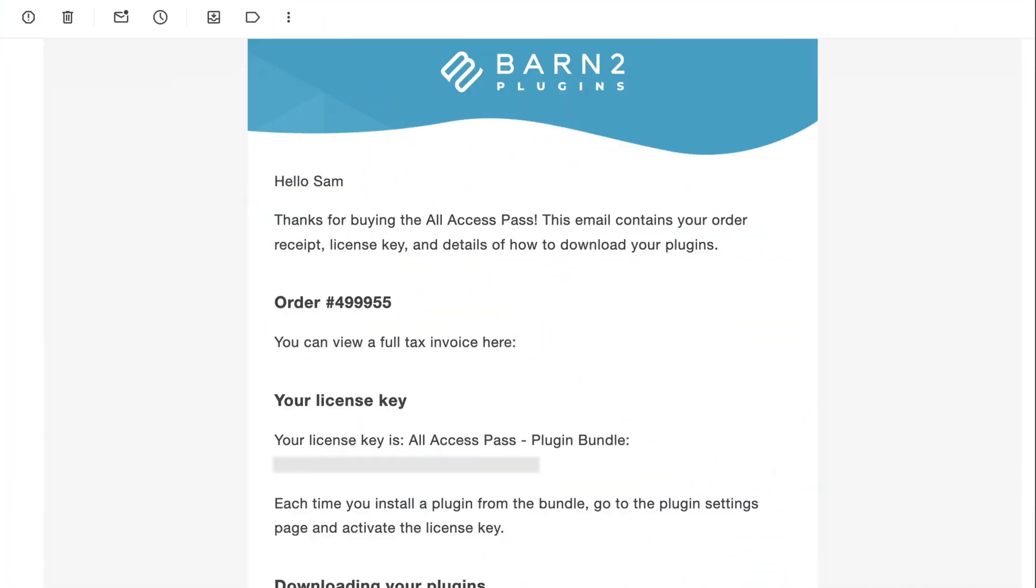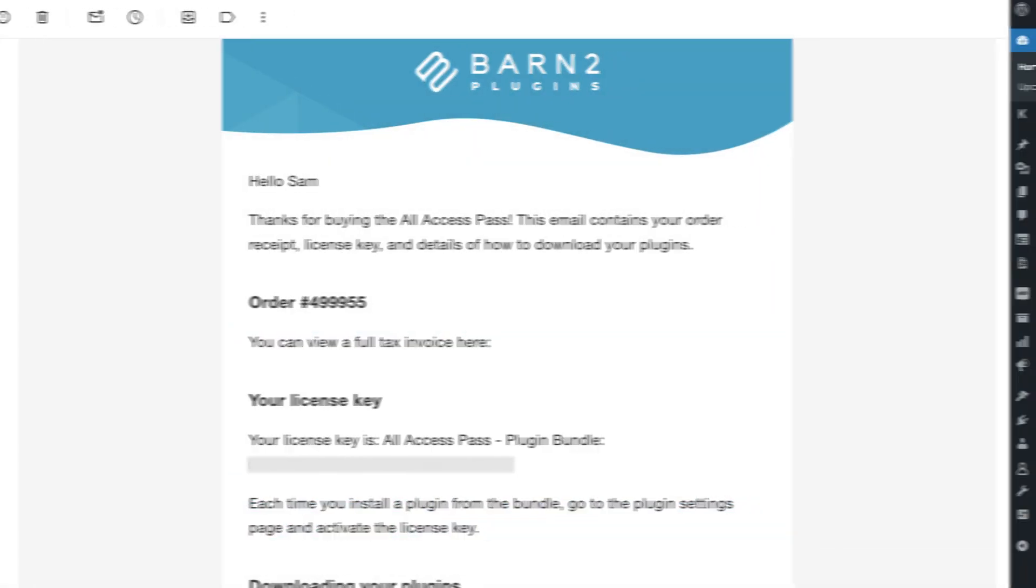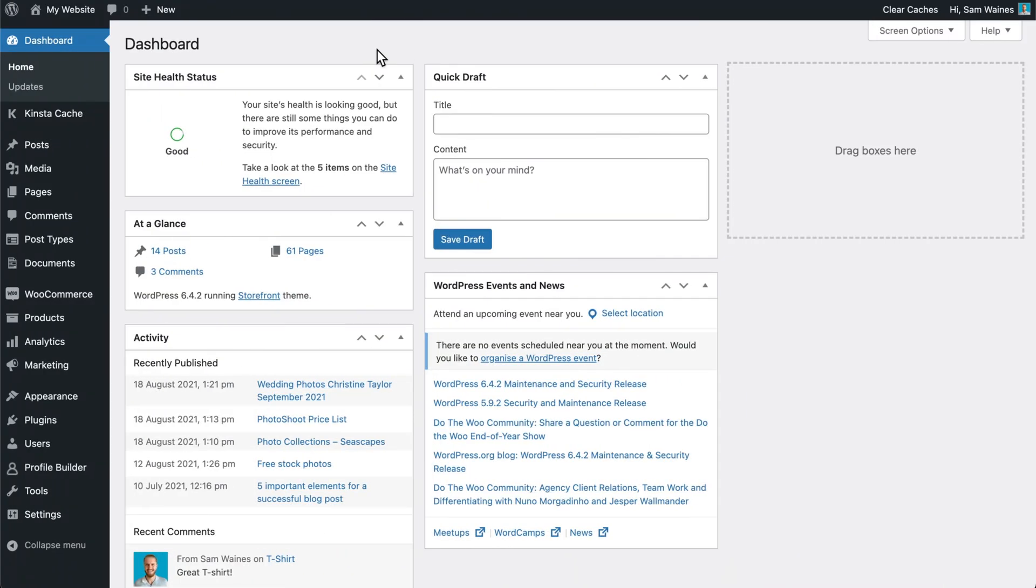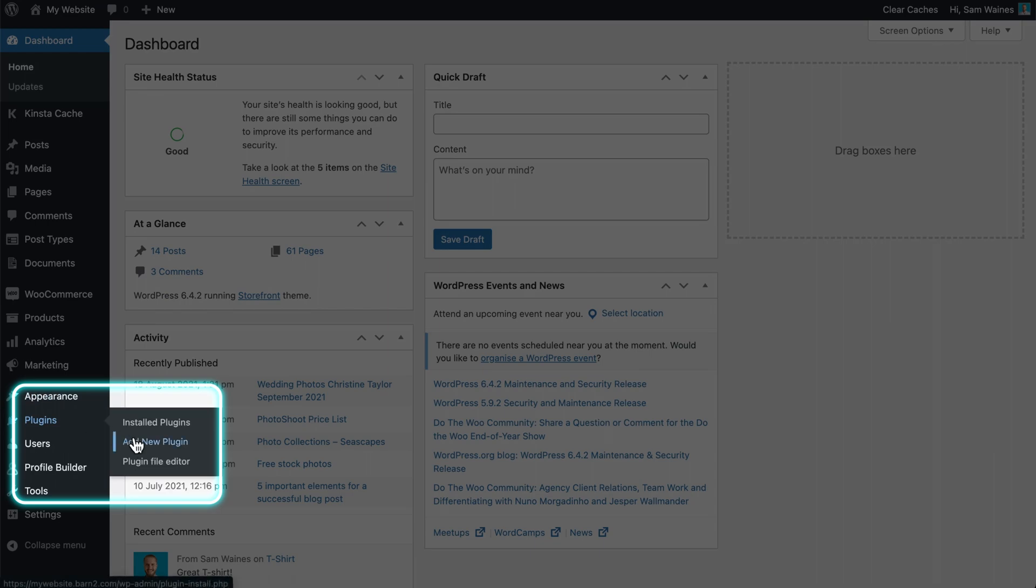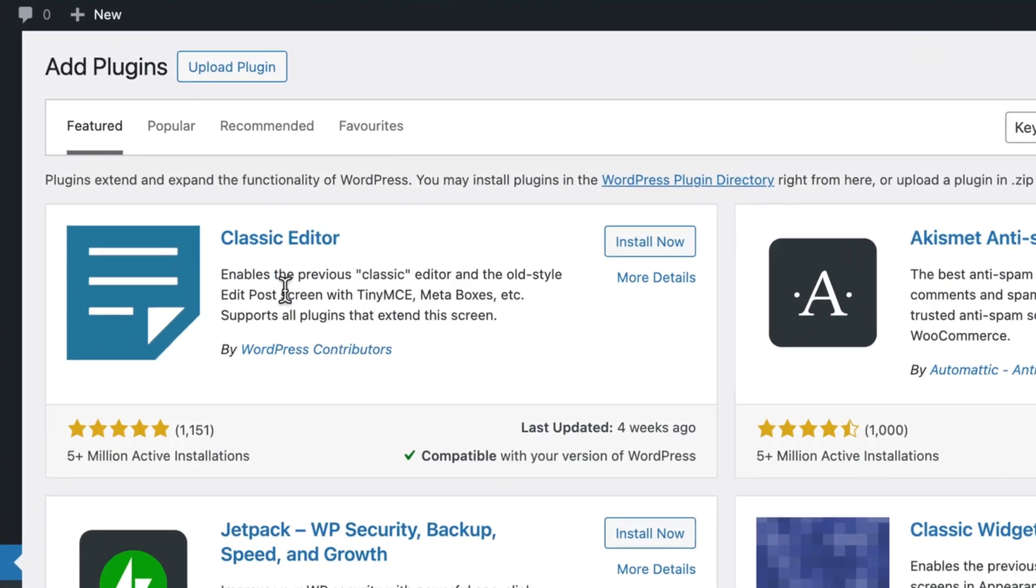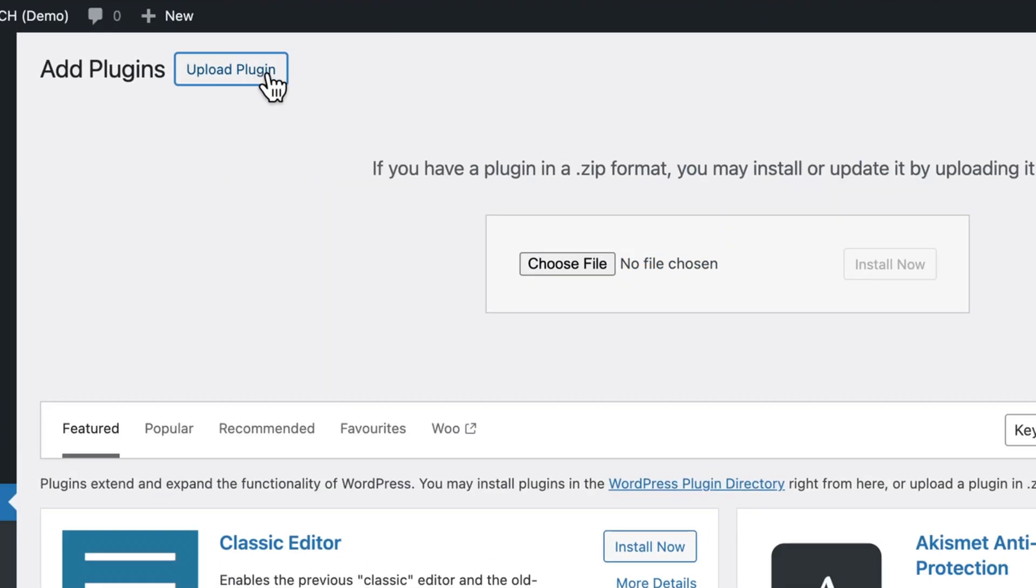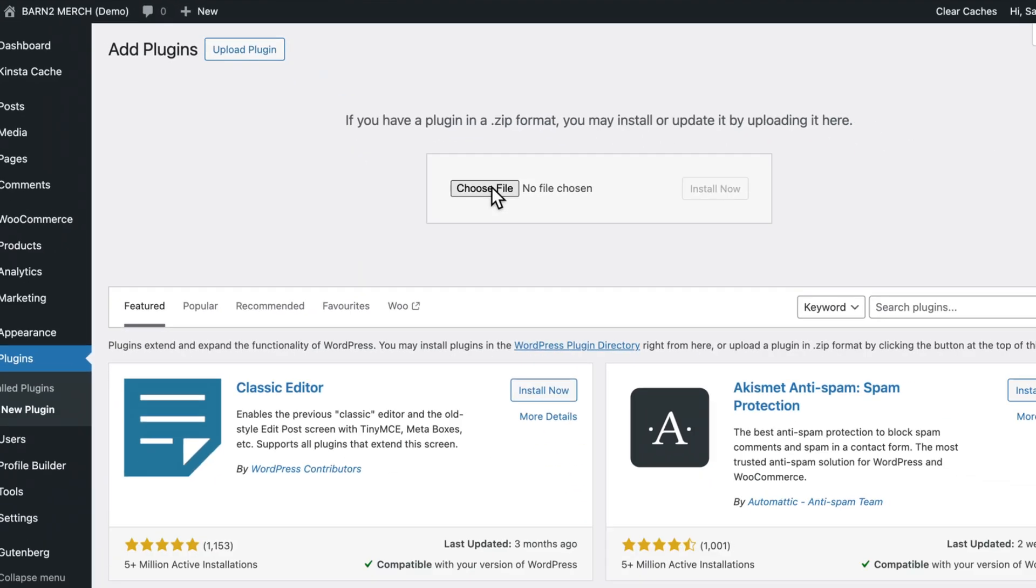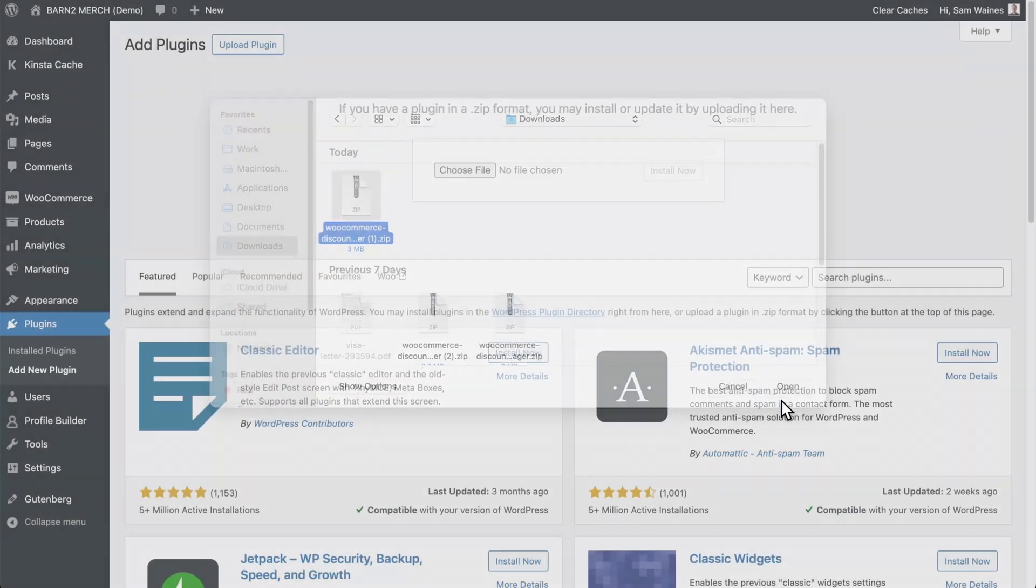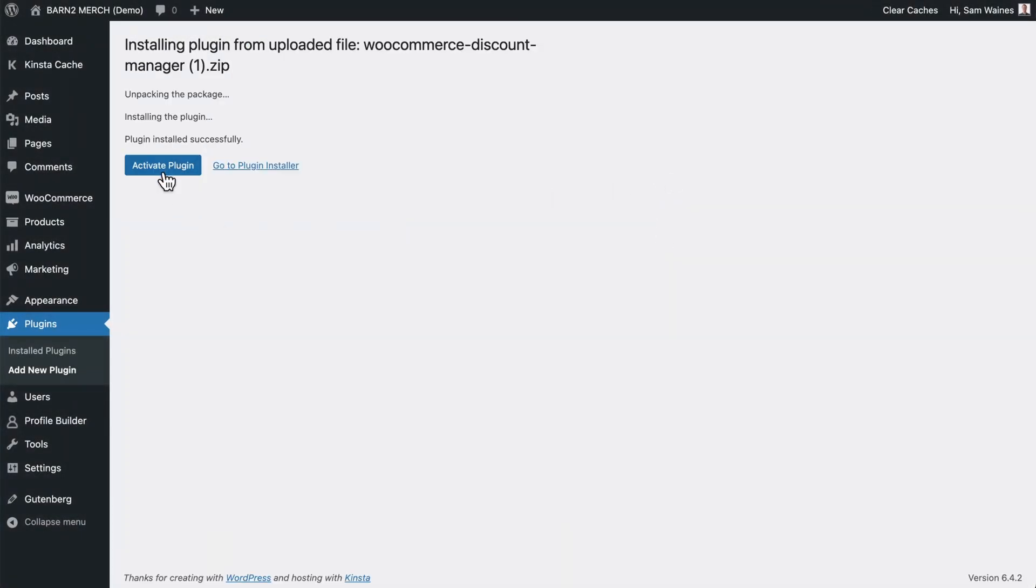After purchasing your copy, you'll get an email with the zip file and a product key for activation. In the WordPress admin, go to Plugins, Add New, and upload the plugin zip file that you just downloaded. Then click Install, and then Activate.